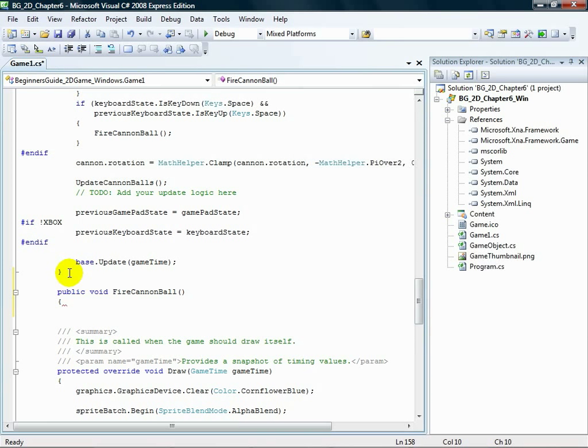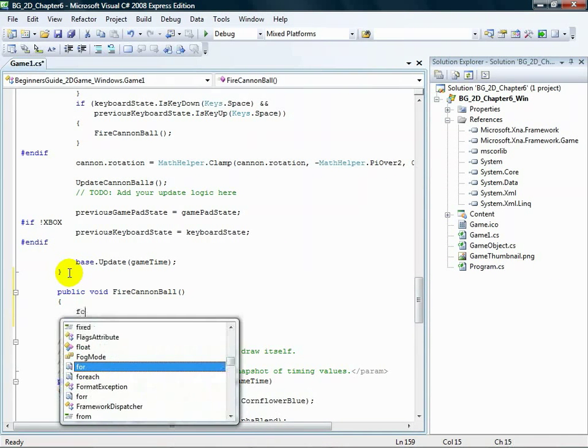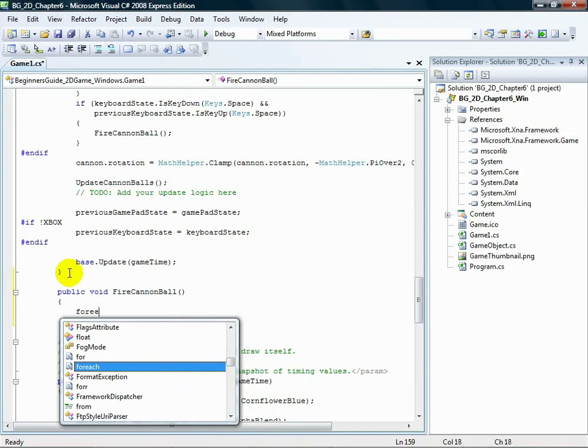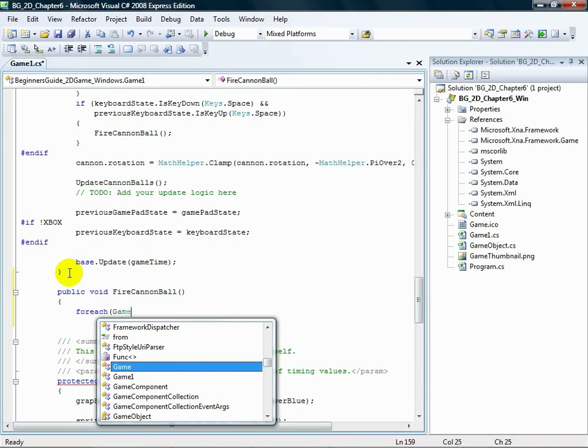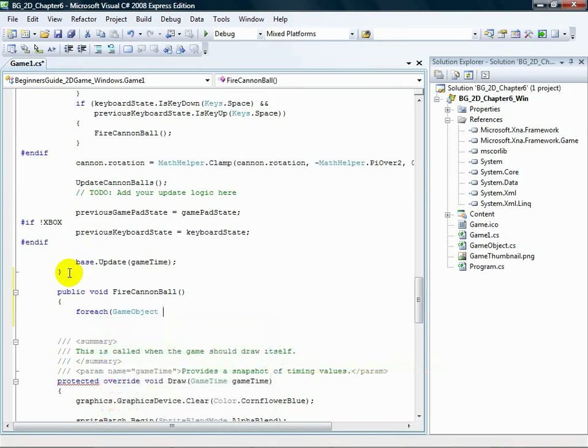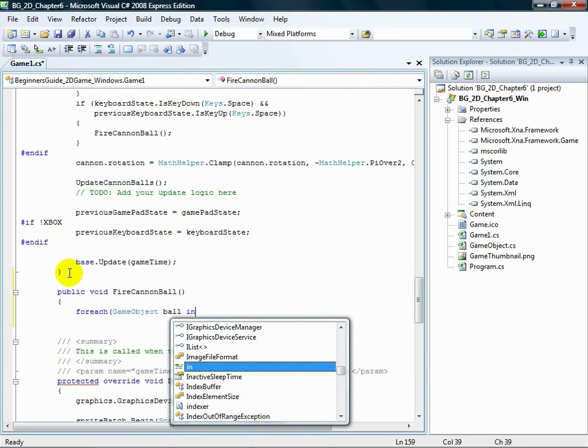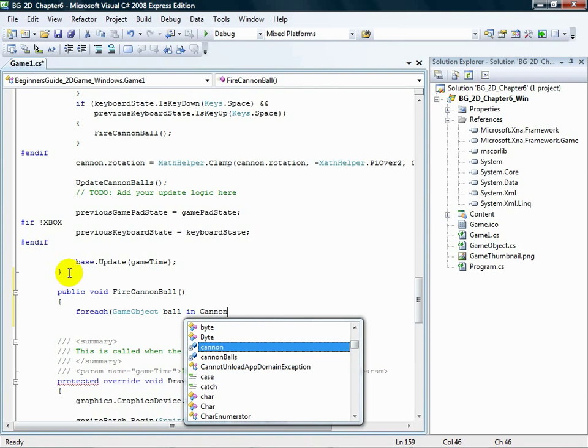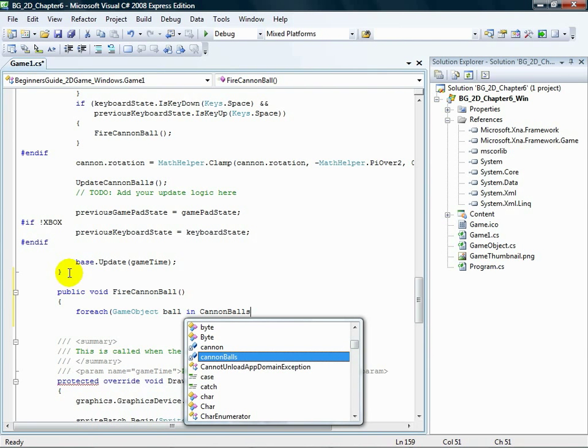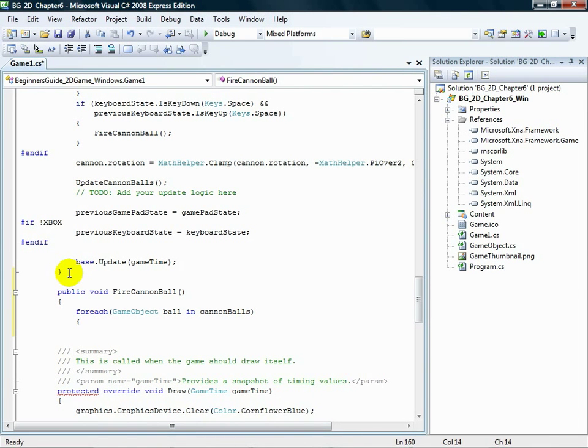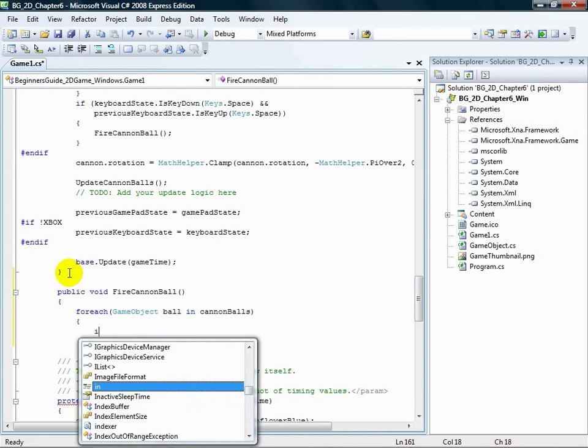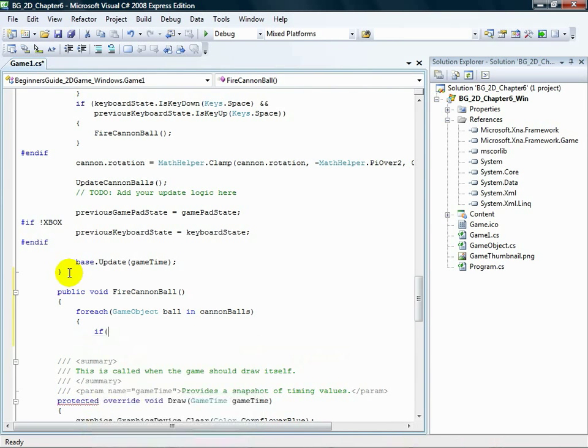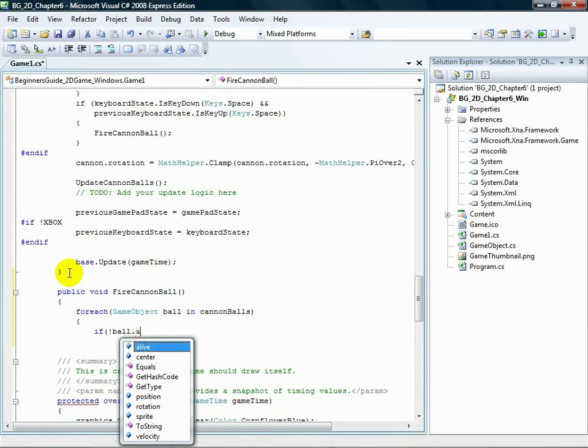So, the first thing to do is loop through the cannonballs and find a dead one. For each, open parenthesis, GameObject ball in cannonballs, close parenthesis, open curly brace.